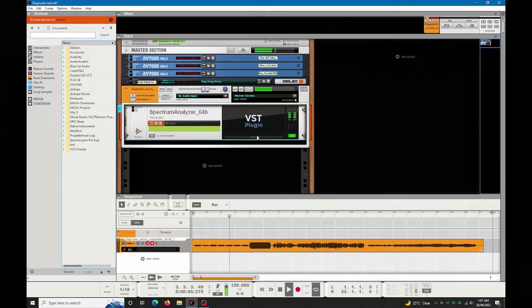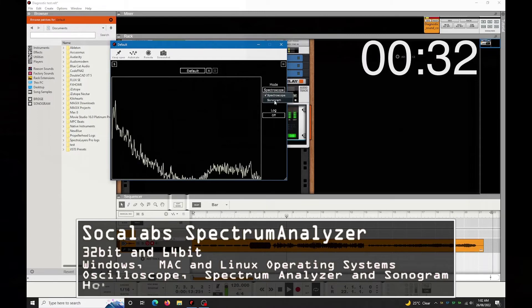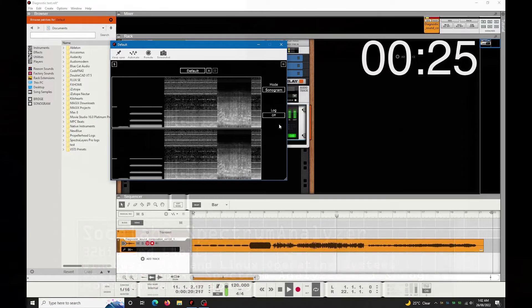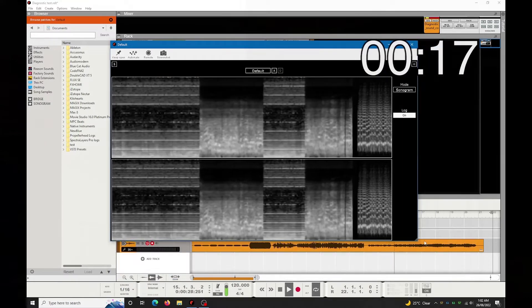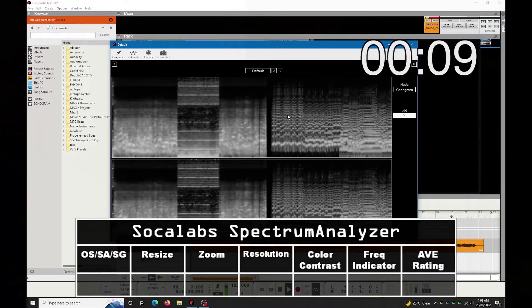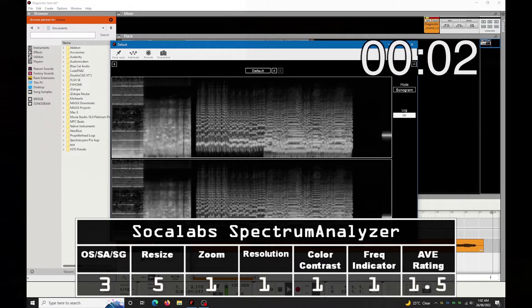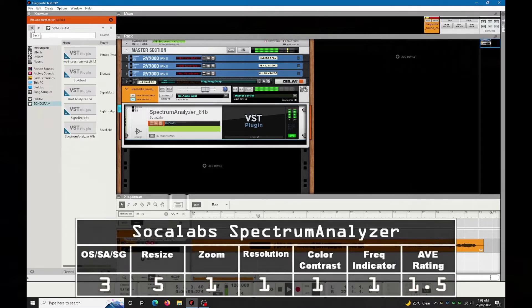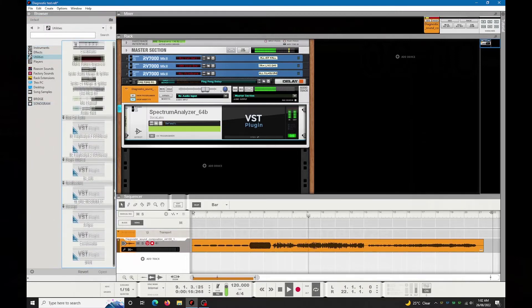Soclabs — Spot And Spectrum. This runs in Windows, Mac, and Linux, 64-bit and 32-bit.